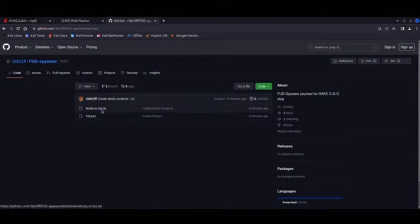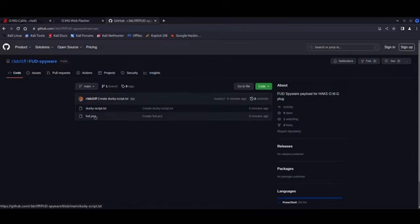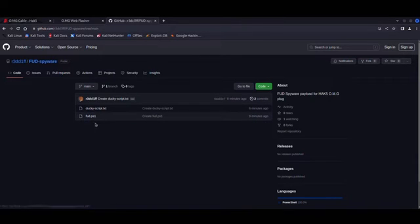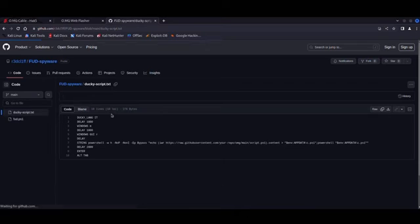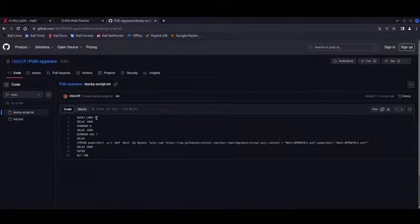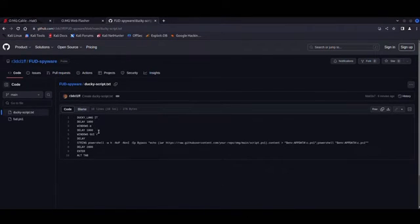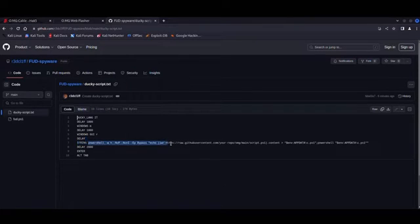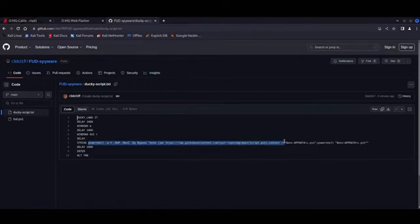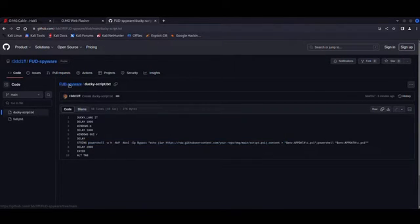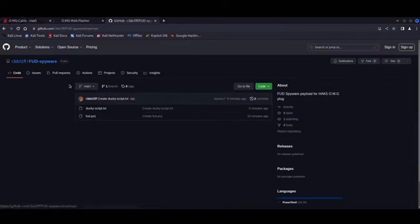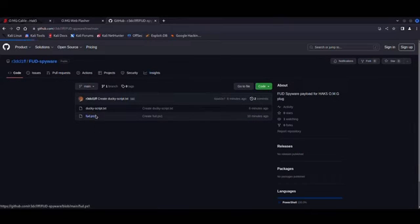You'll execute commands to trigger the main payload. For example, this Ducky script.txt essentially triggers a PowerShell command to fetch a malicious script, which is hosted on a public GitHub repository. Now, this PowerShell script here is actually the core of the exploit as it performs two main functions. So you can see it here.